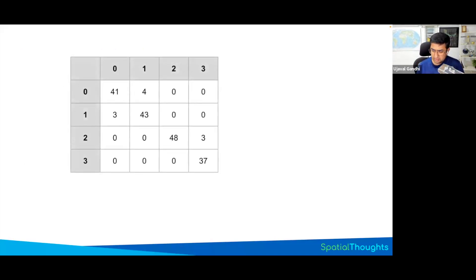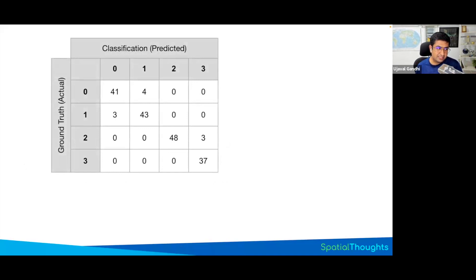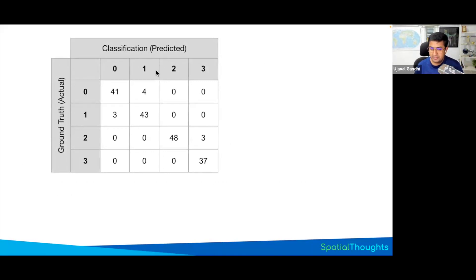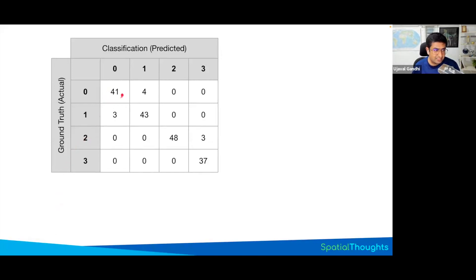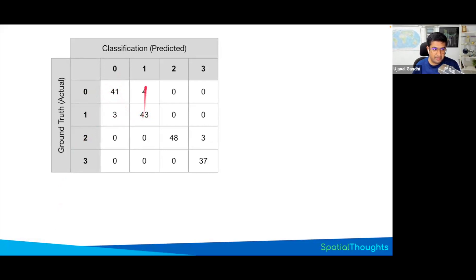When you generate a confusion matrix from your validation data, it looks something like this. The way to read this is on the left-hand side, on the rows are all your labeled data. And on the columns is your predicted data. Here in the first one, you see that this 41 is where you had labeled 41 of these points as zero, class zero, and the model predicted them to be zero. This 43 points were where you had labeled them one, and the model said they are also one. So all the diagonals are where the model got the answer correct.